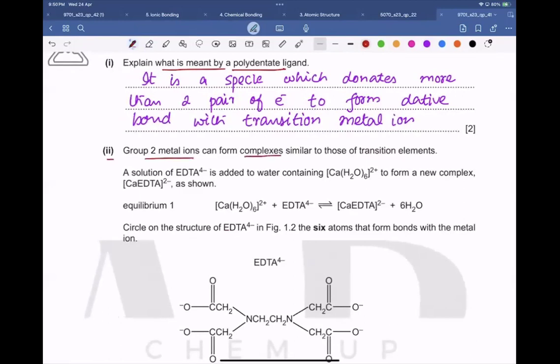Group 2 metal ions can form complexes similar to those of transition elements. A solution of EDTA⁴⁻ is added to water containing [Ca(H₂O)₆]²⁺ to form a new complex [Ca(EDTA)]²⁻. Circle on the structure of EDTA in Figure 1.2 the six atoms that form bonds with the metal ion — those six atoms must have lone pairs of electrons.